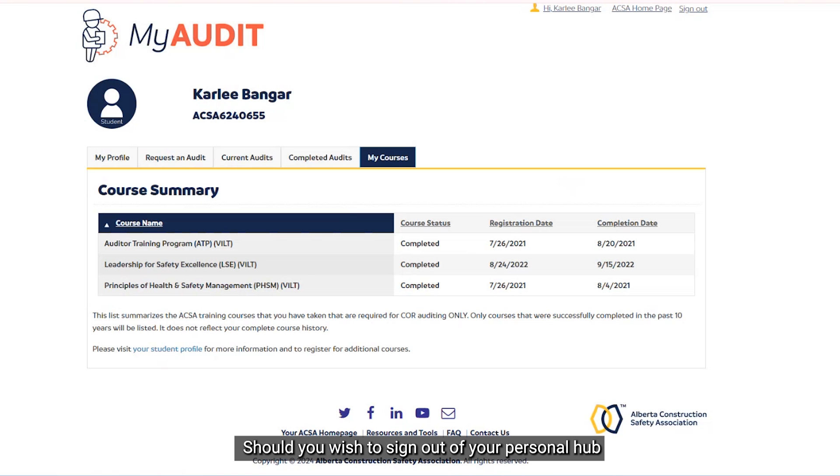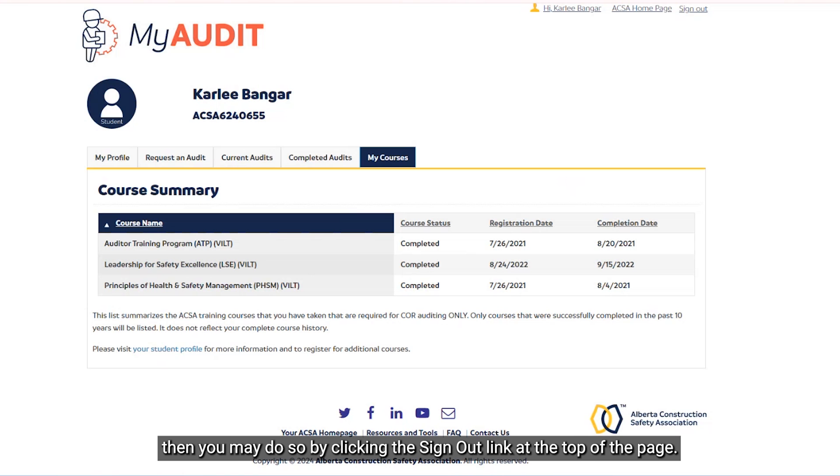Should you wish to sign out of your Personal Hub, you may do so by clicking the sign out link at the top of the page.